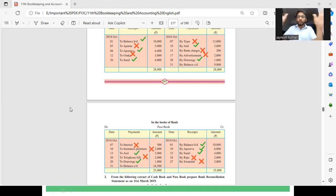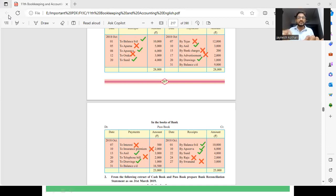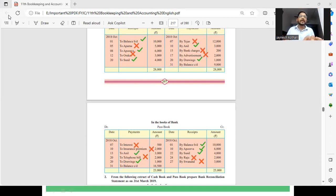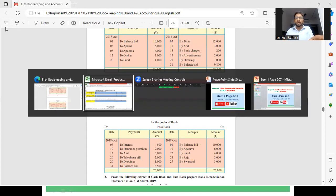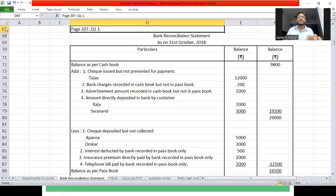Common period में सिर्फ और सिर्फ uncommon items को consider करेंगे — यह याद रखना है। अगर आप चाहें तो screenshot ले सकते हैं। शुरू करेंगे closing balance of cashbook से, और खत्म होगा closing balance of passbook पर। Debit side के uncommon items को minus और credit side के uncommon items को plus करेंगे। यह sum page number 207 पर question number 1 है।